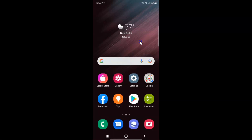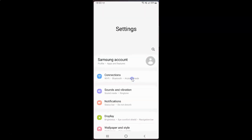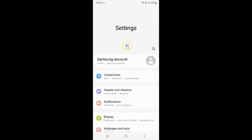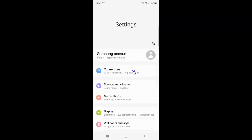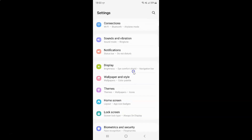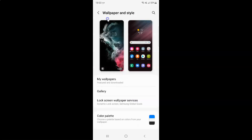First of all you have to open your Settings app. Here is my Settings app, let me tap on it to open it. It's now opened, and after that you have to scroll down to Wallpaper and Style and then tap on it. I have the Wallpaper and Style screen opened.